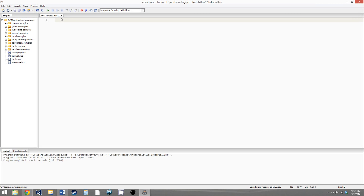Hello everybody, this is Carmichael the Cat, and welcome to your 6th LUA 5.2 tutorial. In this video, we'll be going over functions.